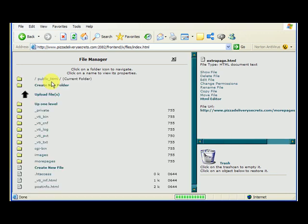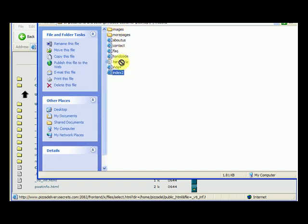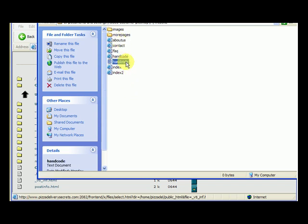We go up another level back to our public_html folder, and now we want to get all these files. We've already created the folders and loaded them with images, so now we want to put these HTML files in here. Note that the hand code file is a text document — we don't upload text documents, just the HTML pages.